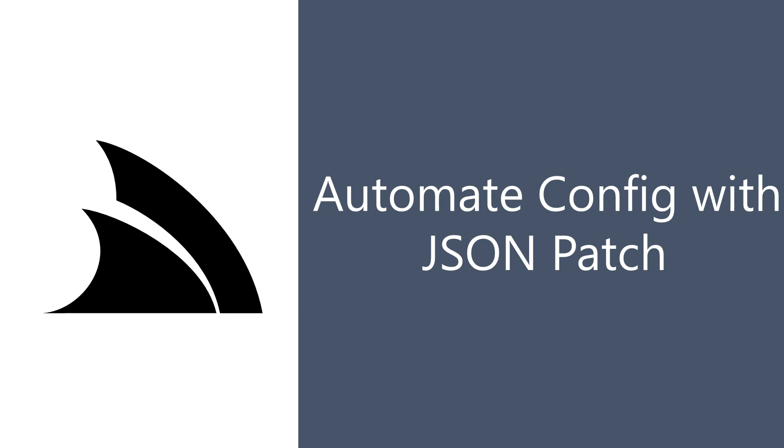In today's video we're going to have a quick look into a powerful feature of the ServiceStack.NET X tool, which is JSON patching.